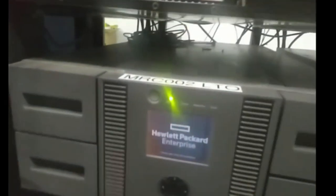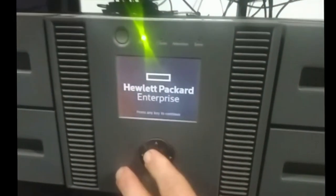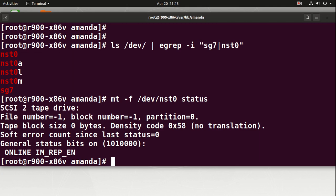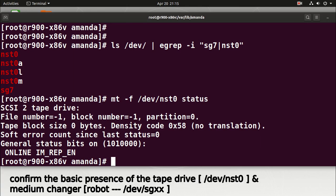Good evening everybody. We're going to look at the basics of open source backup — how to engineer a very basic open source backup system based on a tape drive or a medium changer and open source software. It'll be an excellent alternative or adjunct to your current backup status and will give you control of your backup and recovery system.